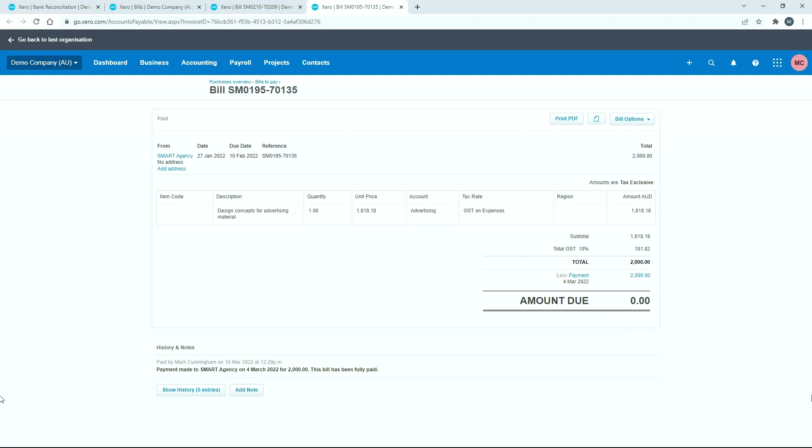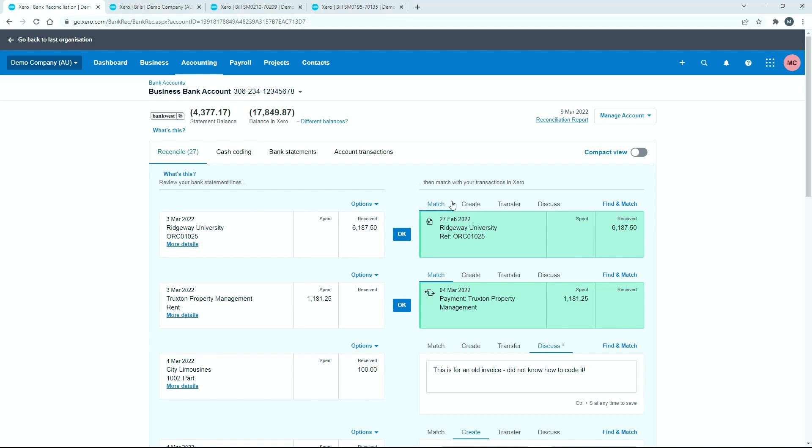Okay, so that's how you can reconcile one payment to multiple bills in Xero. If you haven't done a batch payment in the first place, you just need to use that match tool over here for the particular payment.